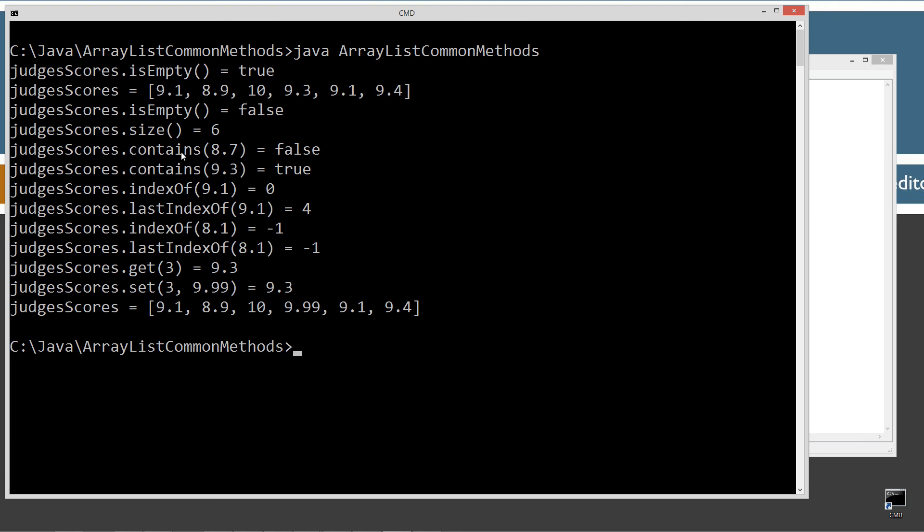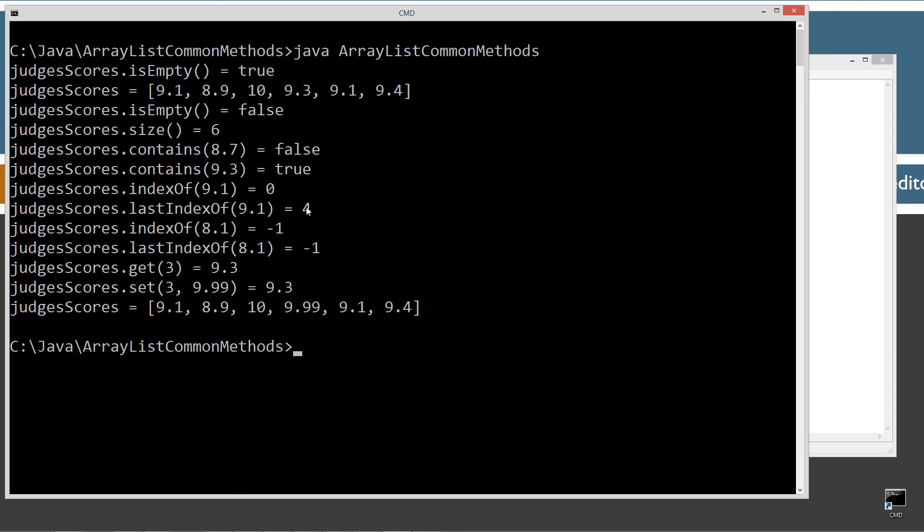Judges store dot contains, 8.7. Does it contain 8.7? No, it does not. False. Contains 9.3. Yep. Here it is on index number three. Zero, one, two, three. True. If we do index of 9.1, 9.1 is at index zero. Last index of 9.1, you can see I got two 9.1's in there. One at zero. One, two, three, and four. For last index of on that. Index of 8.1, well, I don't have anything in there, so that returns back negative one. And last index of 8.1 returns negative one too as well if it's not found.